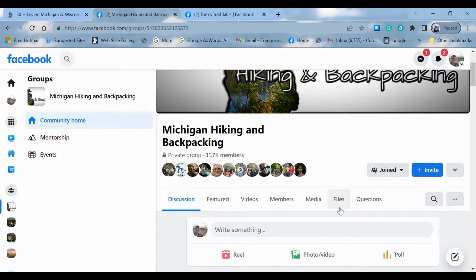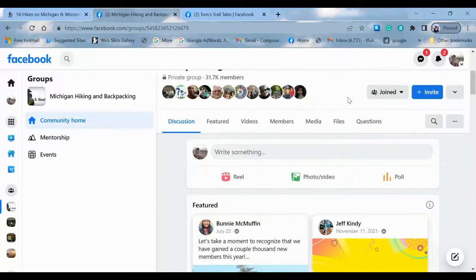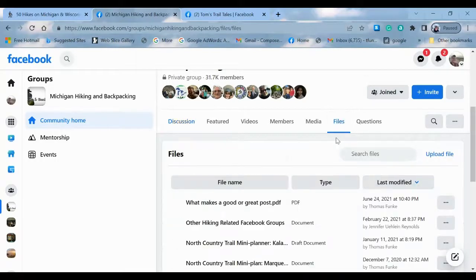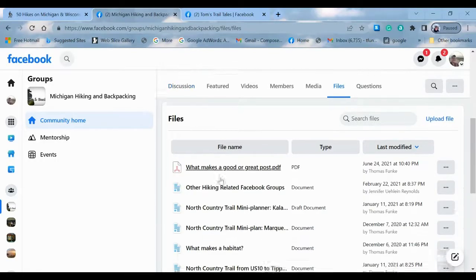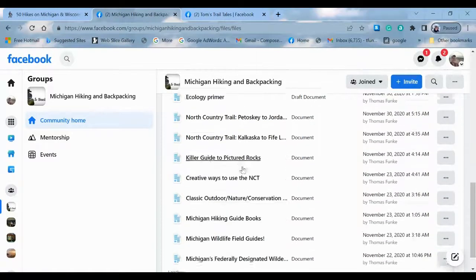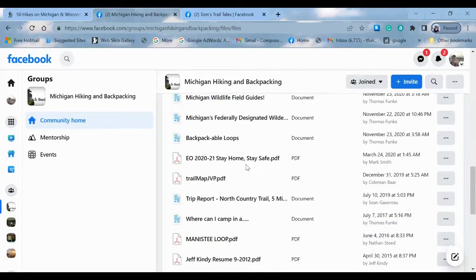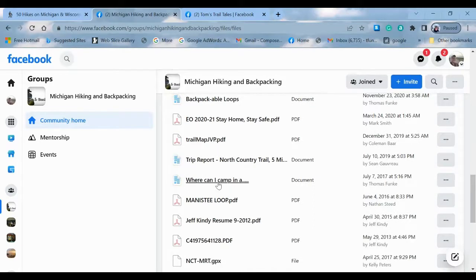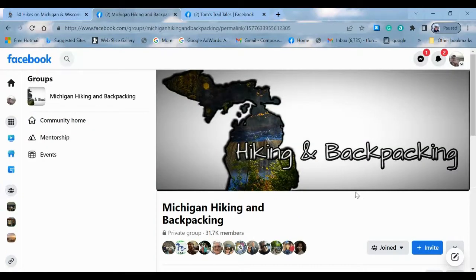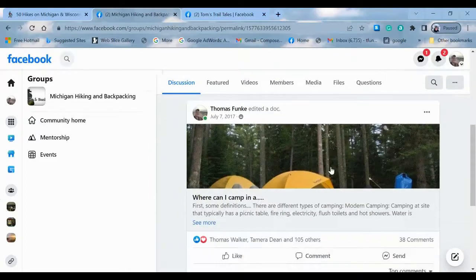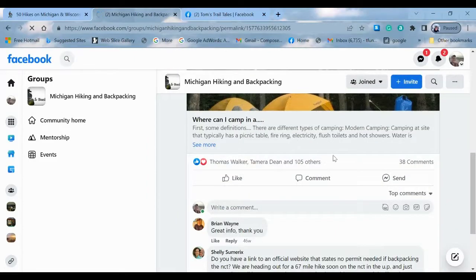Very common question. We actually have a files section — if you're on your cell phone, swipe a little bit to the left to find it. Under the files section, there's all kinds of cool stuff that people have created, myself included. One of the very first documents ever created is this one right here: "Where Can I Camp?" — a document that tells you about dispersed camping.